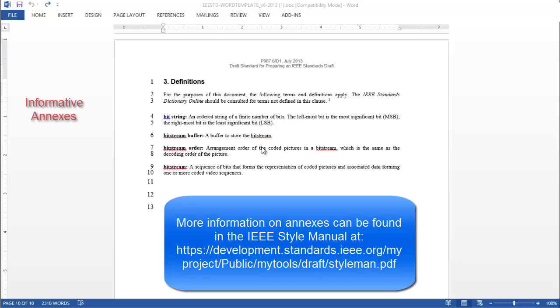Informative annexes are included in a standard for information only. Informative annex material is considered part of the balloted document and copyrighted to the IEEE. As such, it shall be submitted to the IEEE SA Standards Board and is not subject to change after approval.